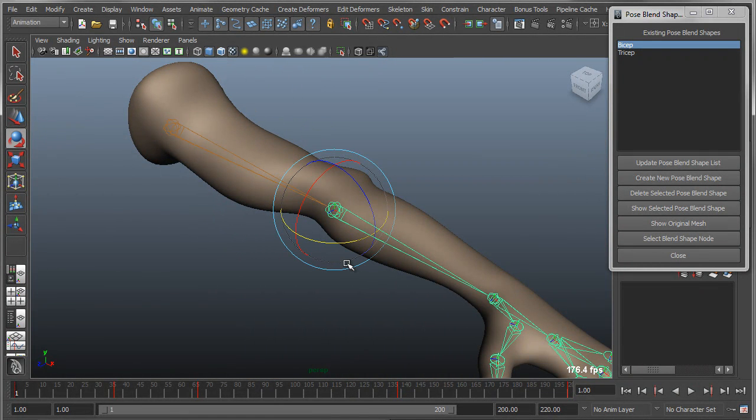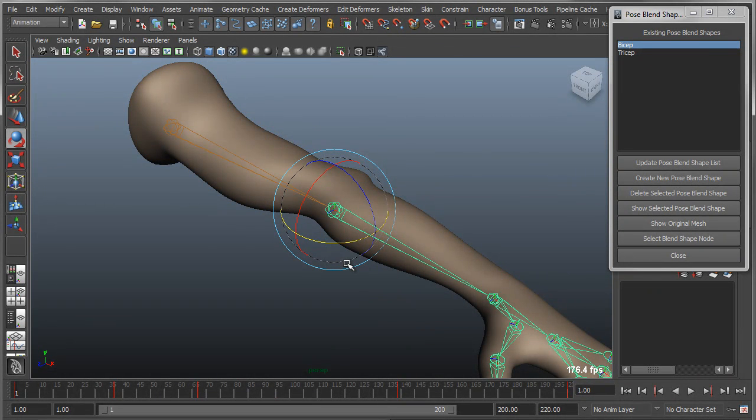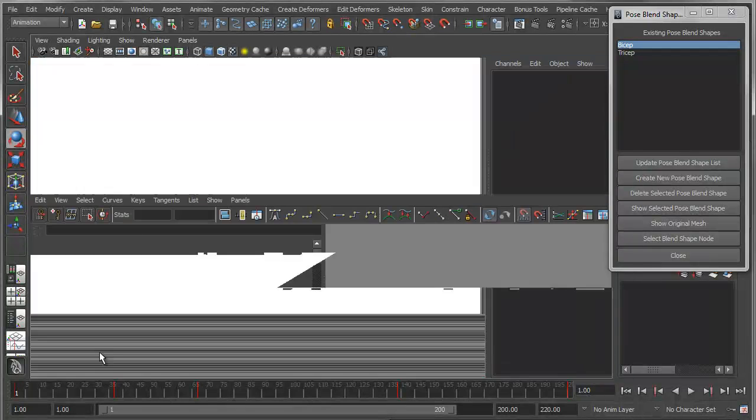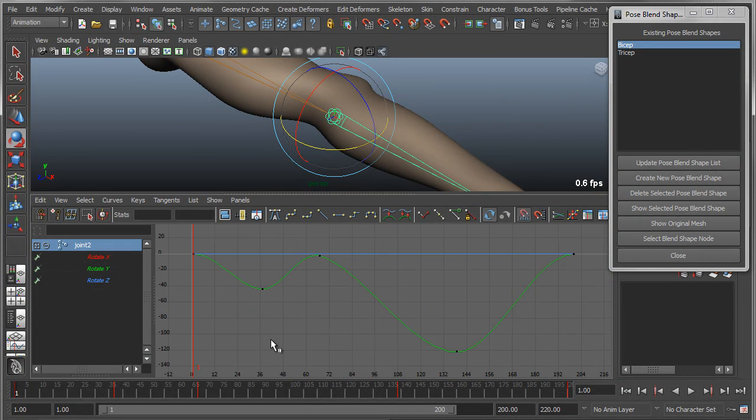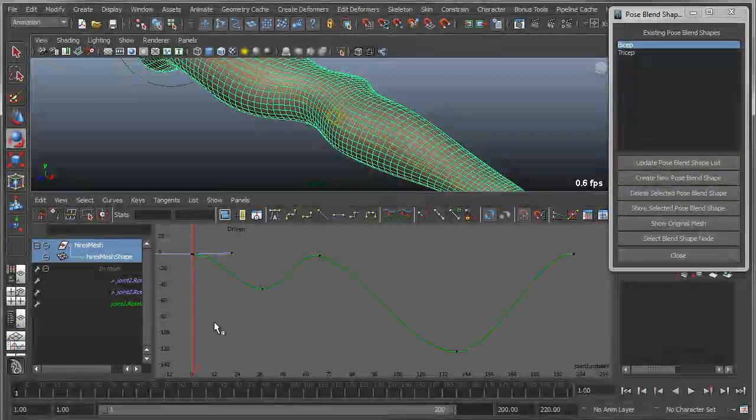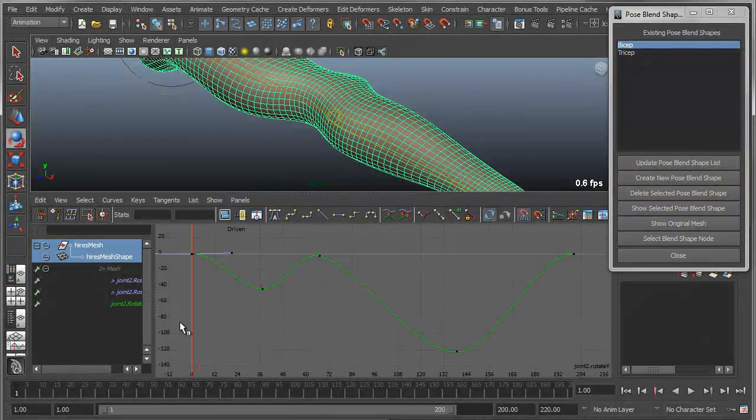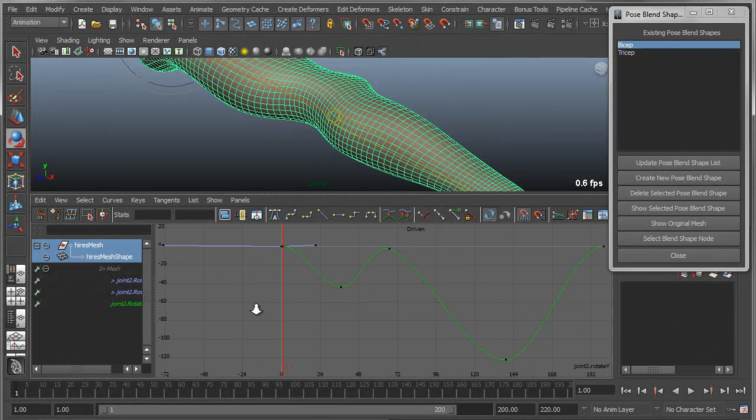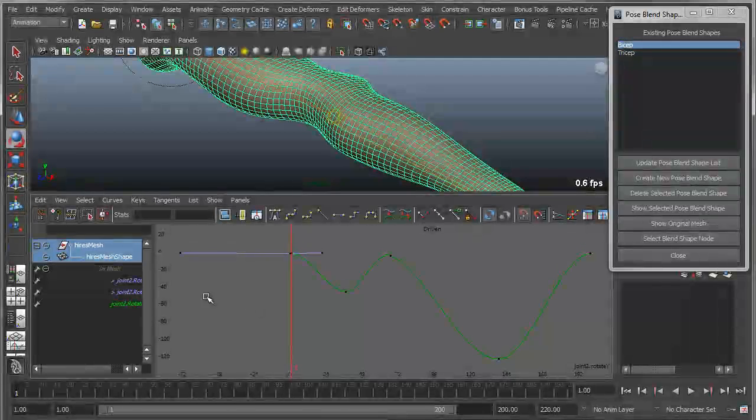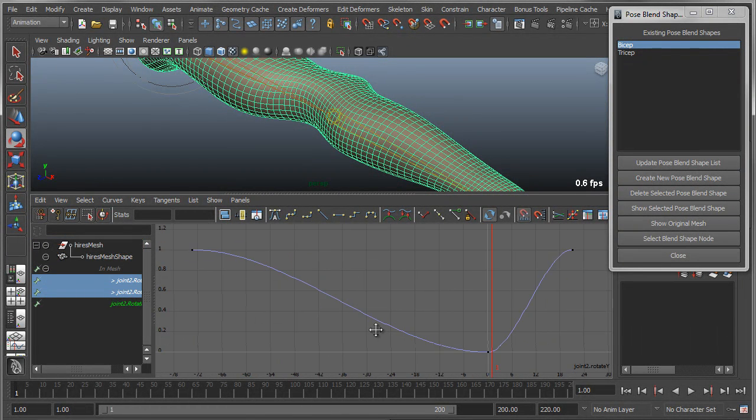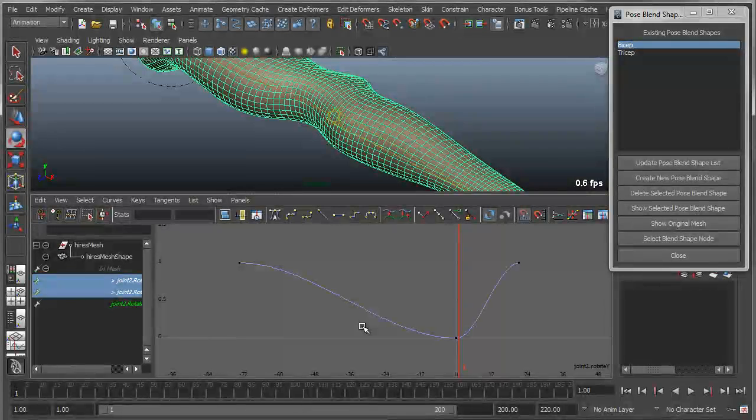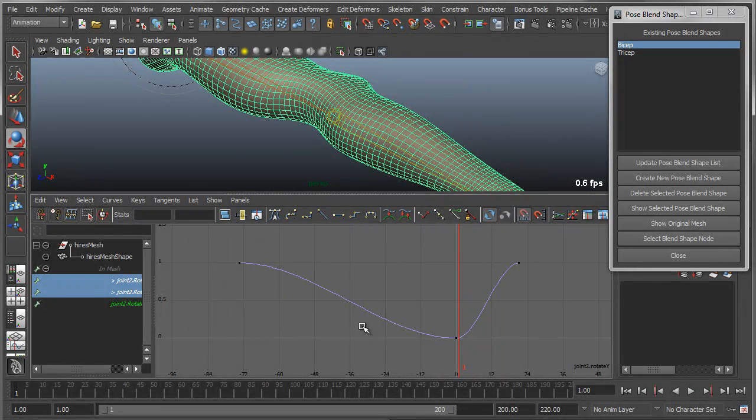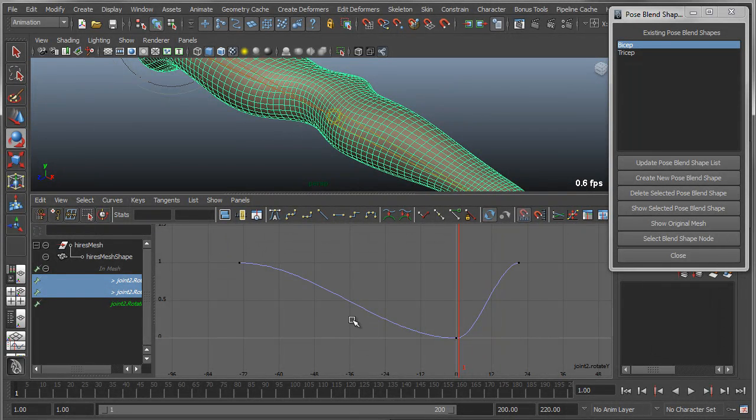So all this does is it creates blend shapes and then it links set-driven key curves to those blend shapes. So if I wanted to modify this, all I have to do is go into the graph editor. And what you'll see here, if I grab the actual mesh, is that I have some curves that essentially represent the joint rotations. Here I have the driven keys being driven by the joint rotation, which is in turn driving the weight of the blend shape, and all that is actually automated for you.